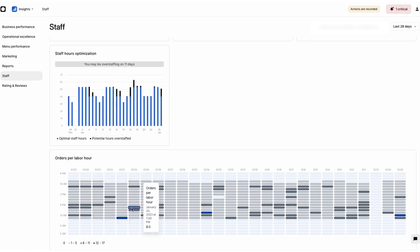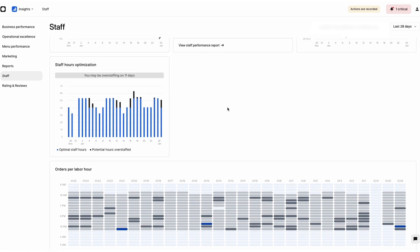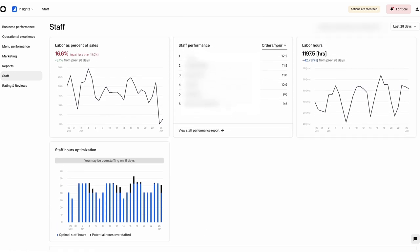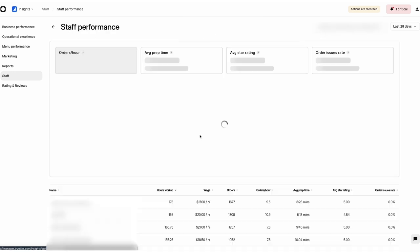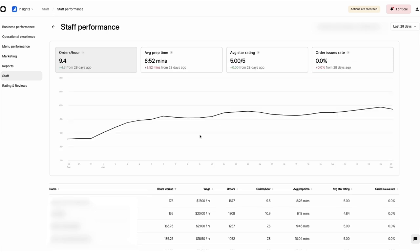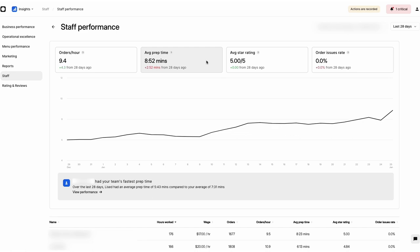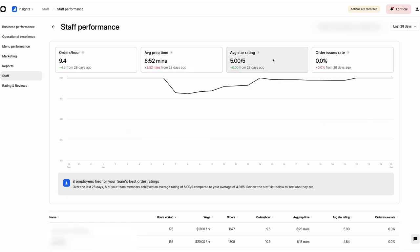Advanced Insights and Otter Pro users also have access to the granular Staff Performance Report, a detailed breakdown of each staff member's orders per hour, average prep time, average star rating, and more.